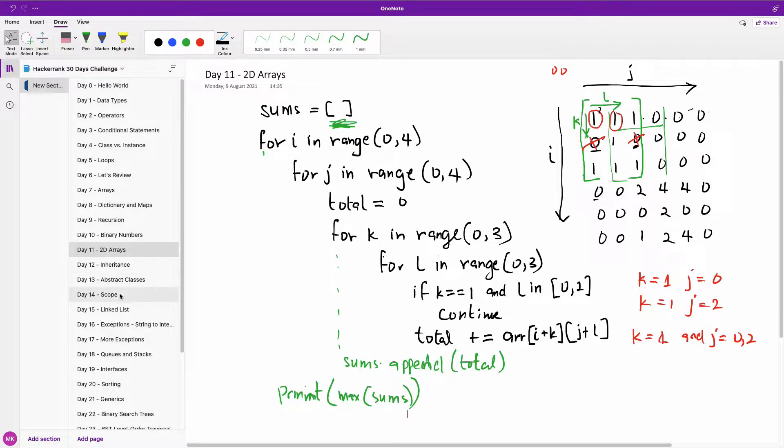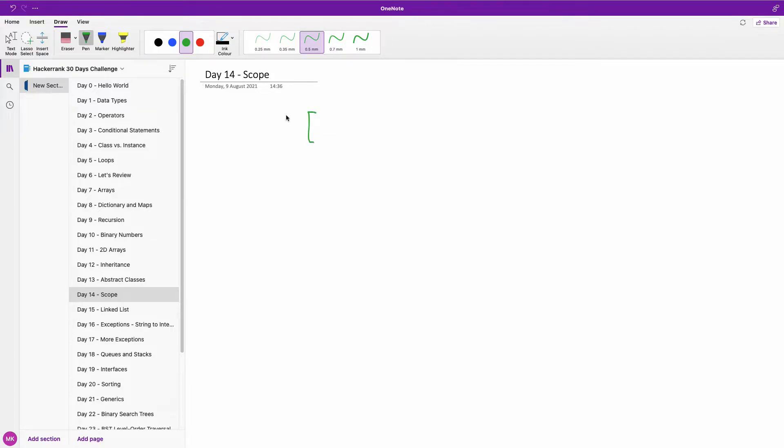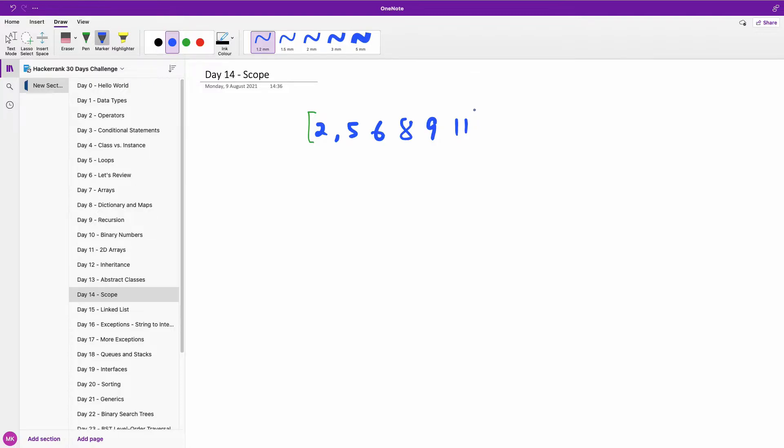Alright, I would like to go to my board. So we are talking about computing with a number of items. Let me use the blue: two, five, six, eight, nine, eleven, okay?